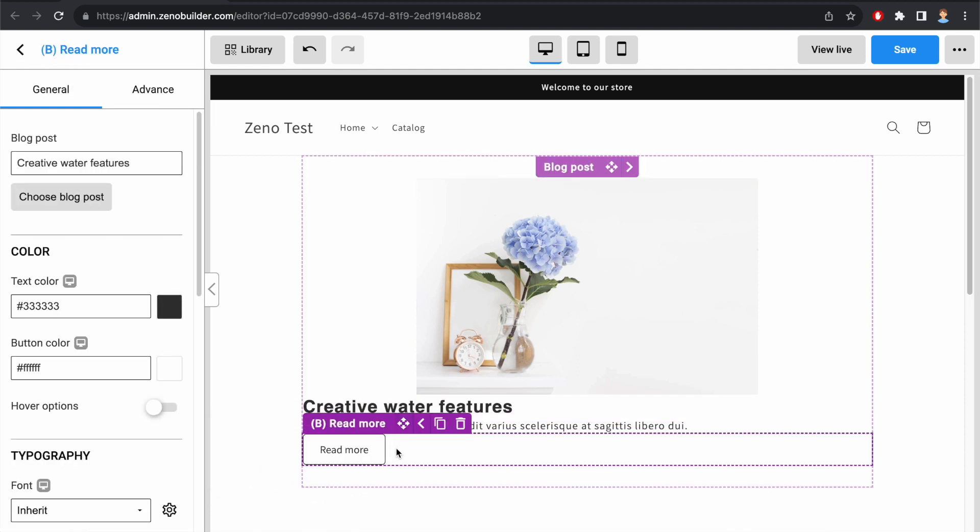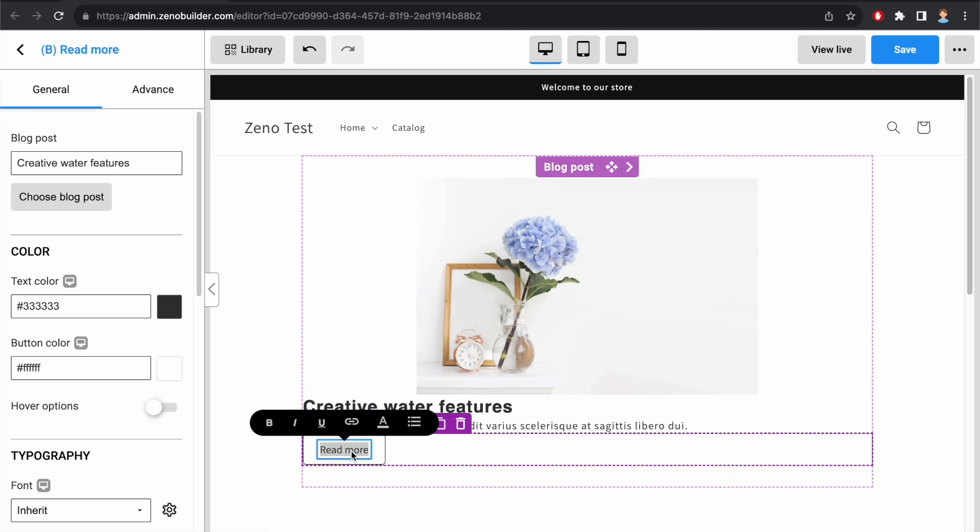Let's walk through the options the Block Read More element has to offer. First, I can click inside the button to change the text. Let's say Continue Reading.